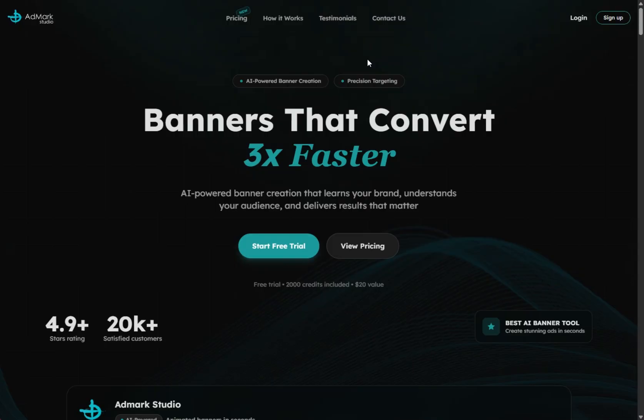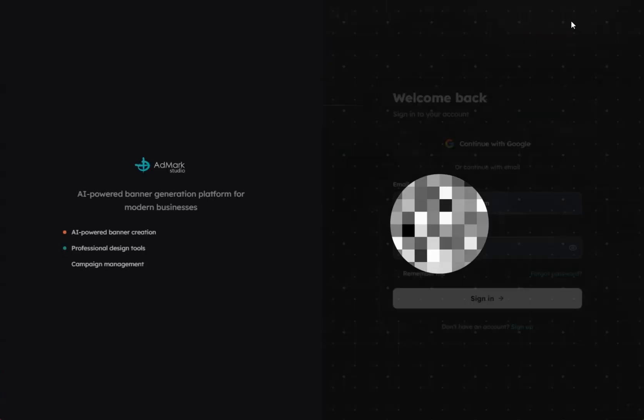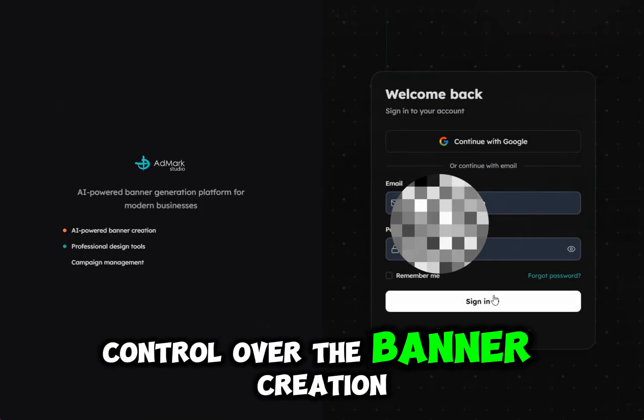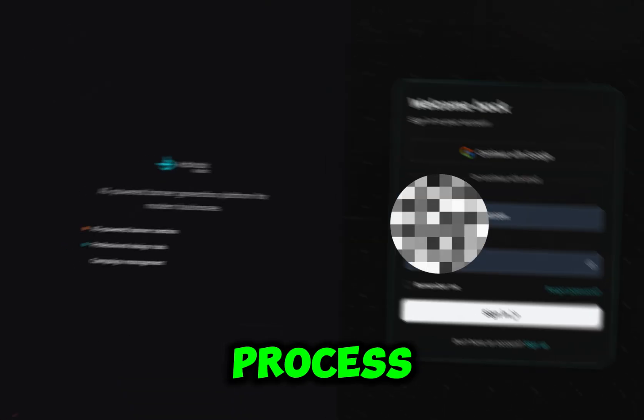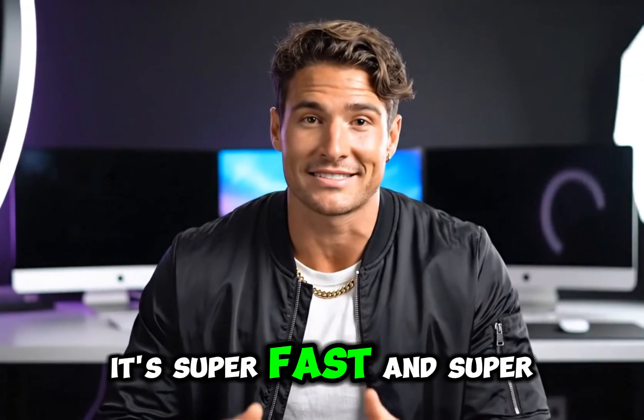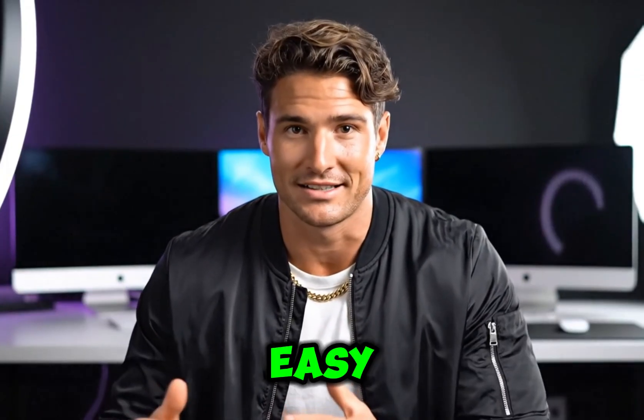Give me 10 seconds and I'll show you how to make hundreds of banner ads that not only convert, but actually look like your brand. Admark Studio lets you have complete control over the banner creation process. It's super fast and super easy.